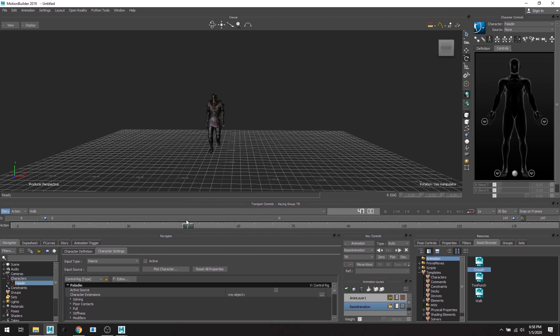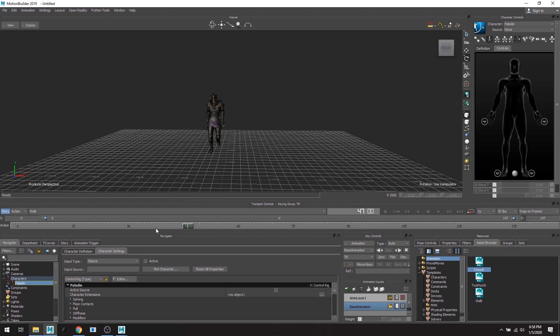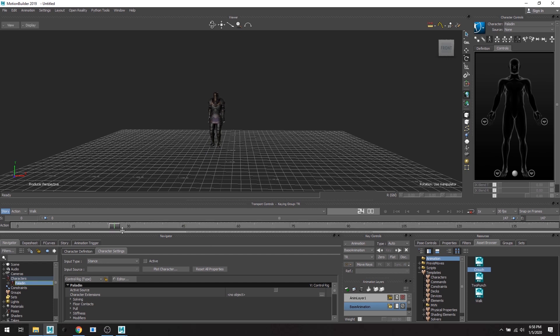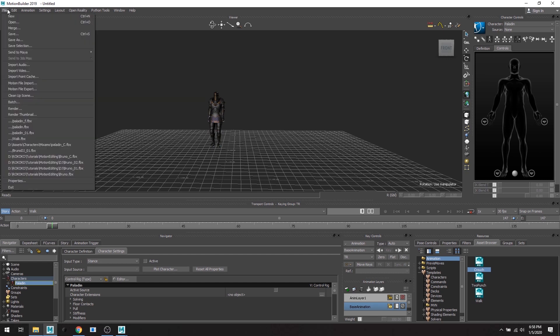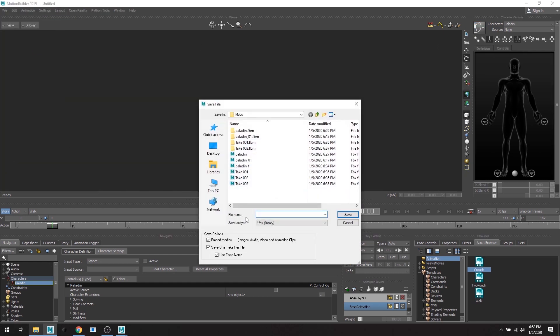Great. Great. So now we have three takes of different animation. Awesome. And again, this is really great if like say you have different scenes and you bring in different takes or different cameras and you want to have everything organized so that not everything's all mumbled up or whatnot. Great. So I'm going to save this project as a whole.